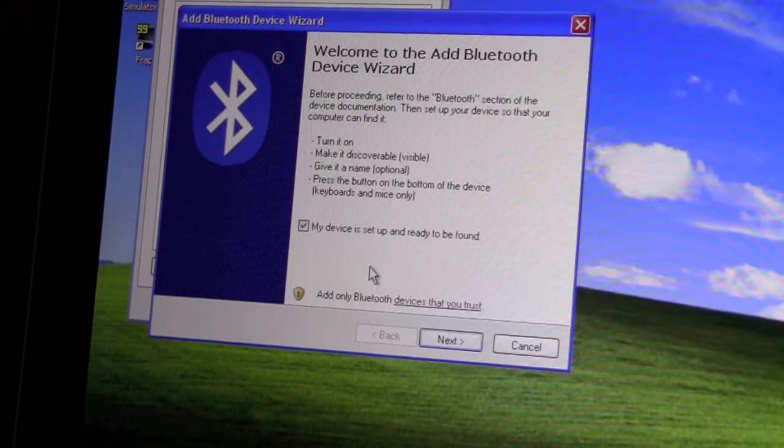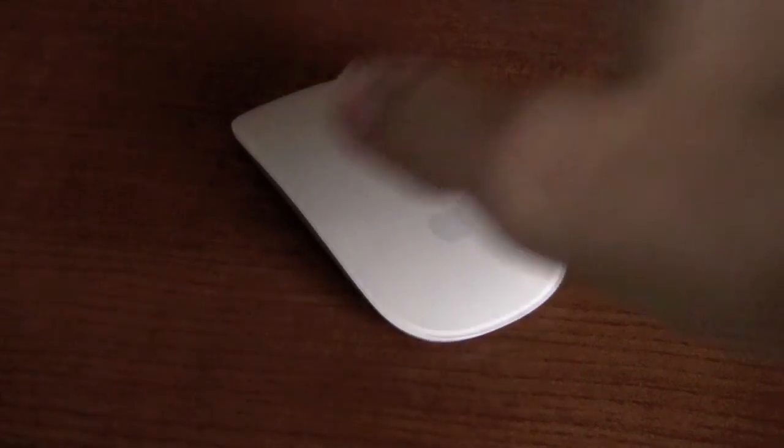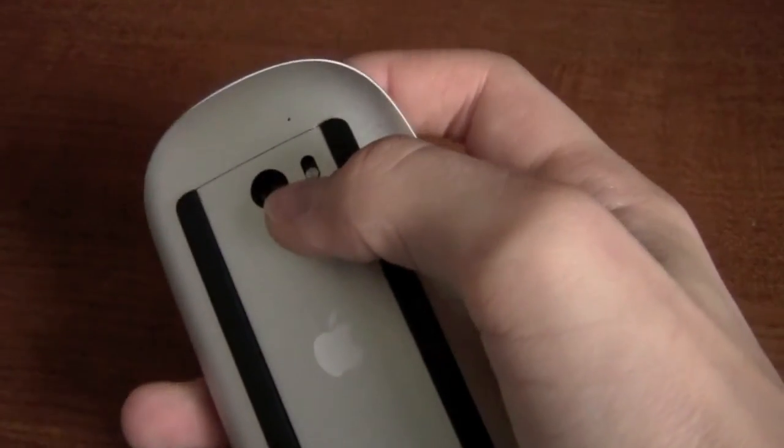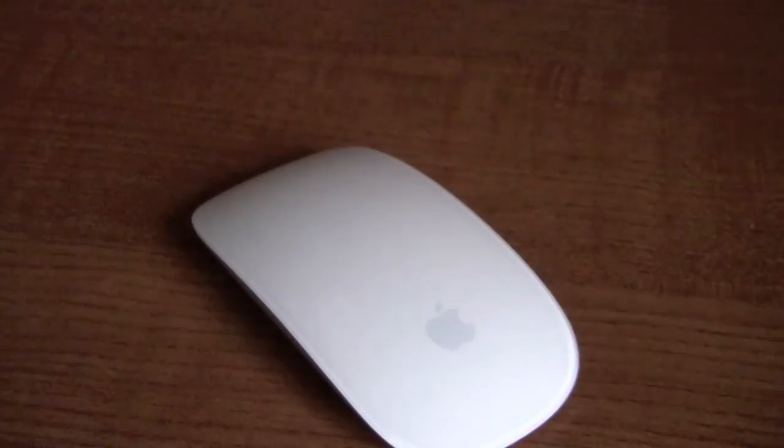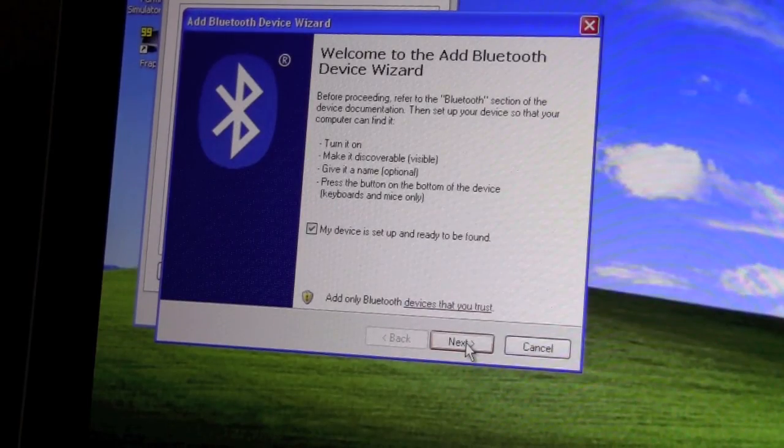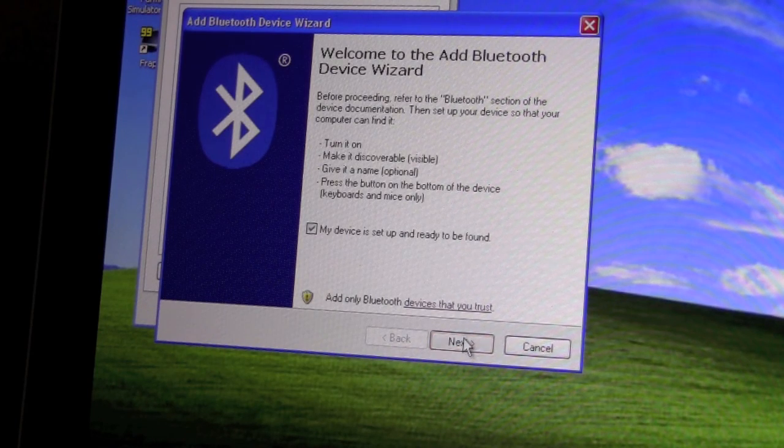Now we're going to flip over our Magic Mouse and we're going to quickly turn it on, and hit the next button.